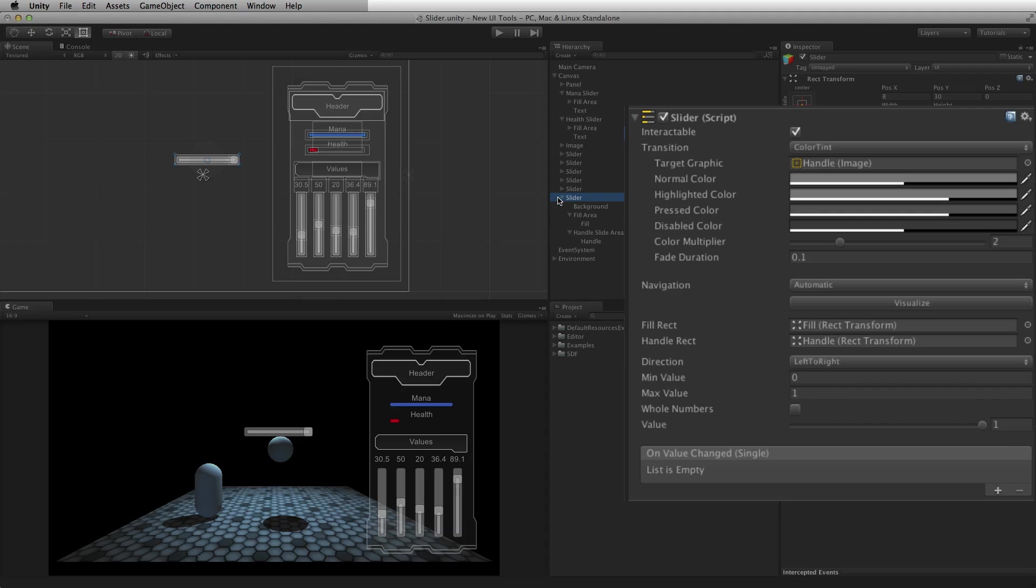By default, the slider element will display the normal state of the slider. Depending upon the transition mode chosen, a slider can also display a highlighted, pressed, and disabled state.